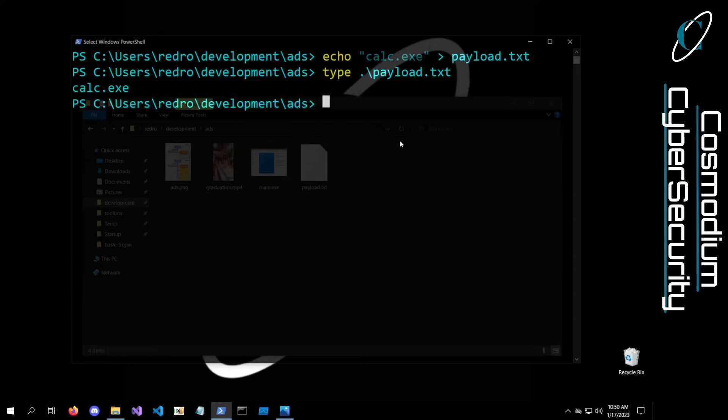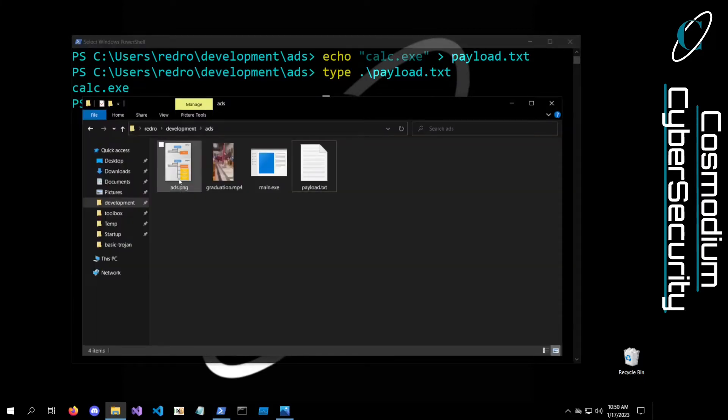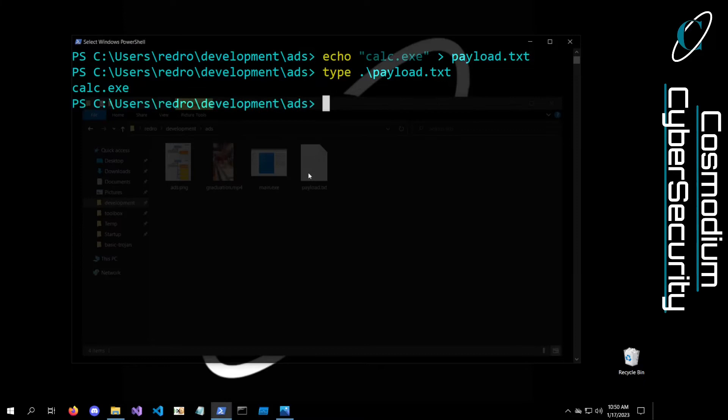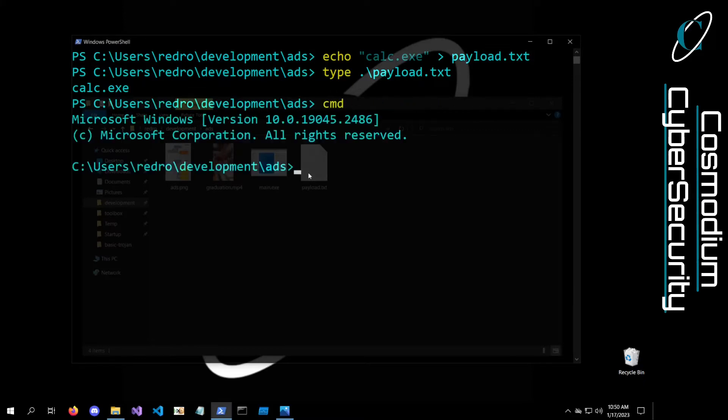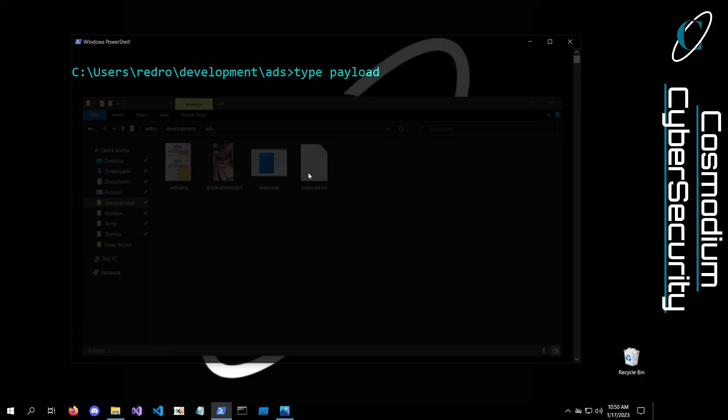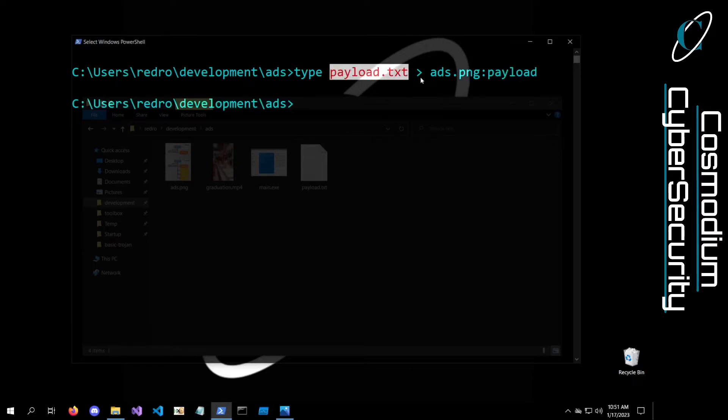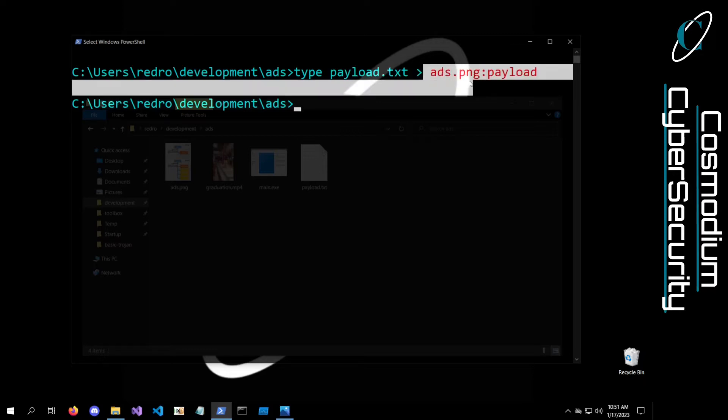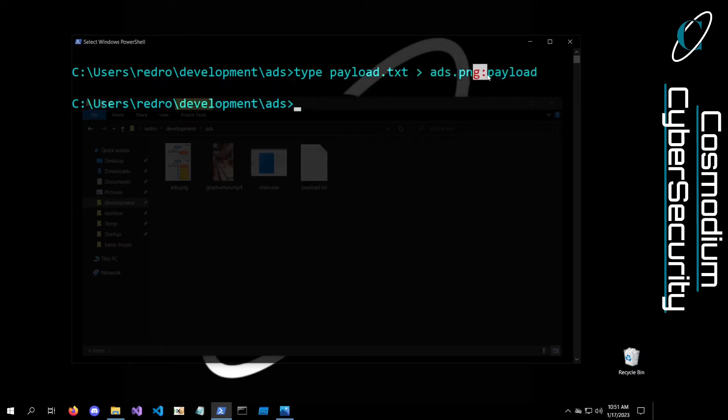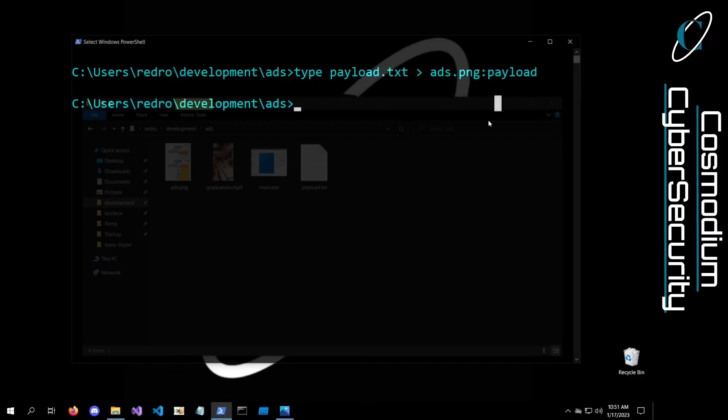Now let's go ahead and actually add this payload as a data stream to our ADS.png. I think I need to do this within the command prompt, so we'll do cmd, type payload.txt, and we're going to type it into ADS.png. Then we're going to use this colon to denote the data stream we want to save it to, and we'll just call the data stream payload. Now we've actually added the payload, the contents of payload.txt, into the ADS.png data stream referred to as payload.